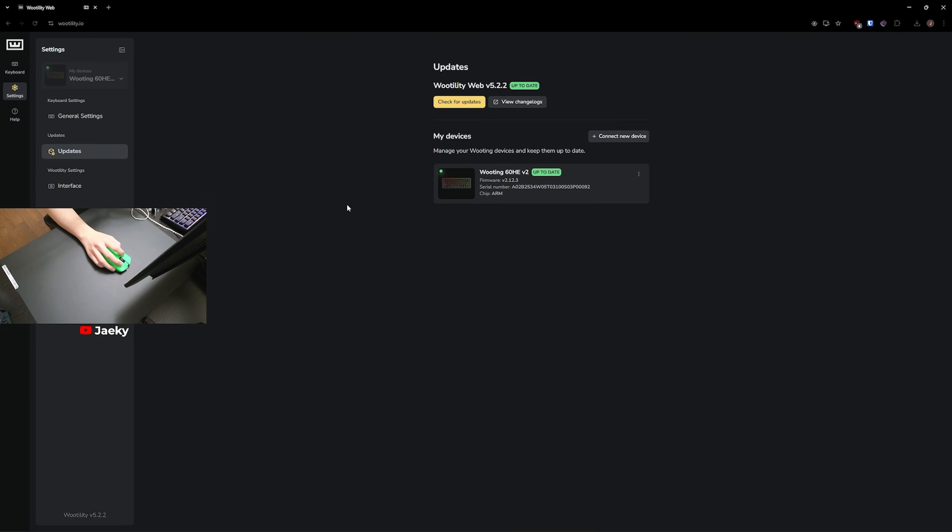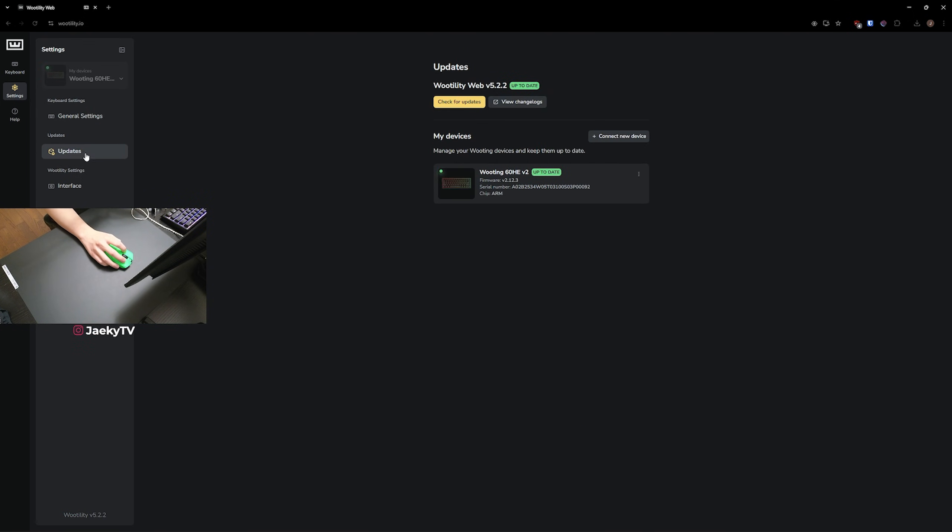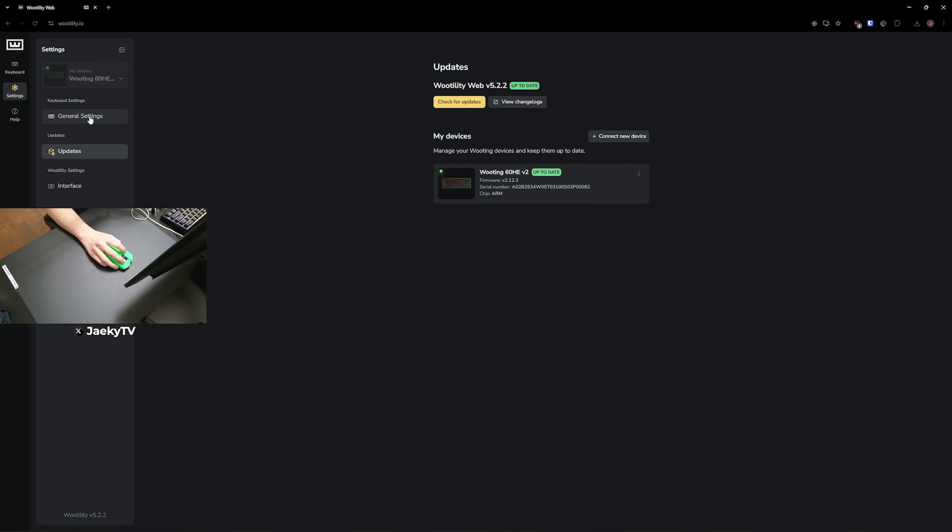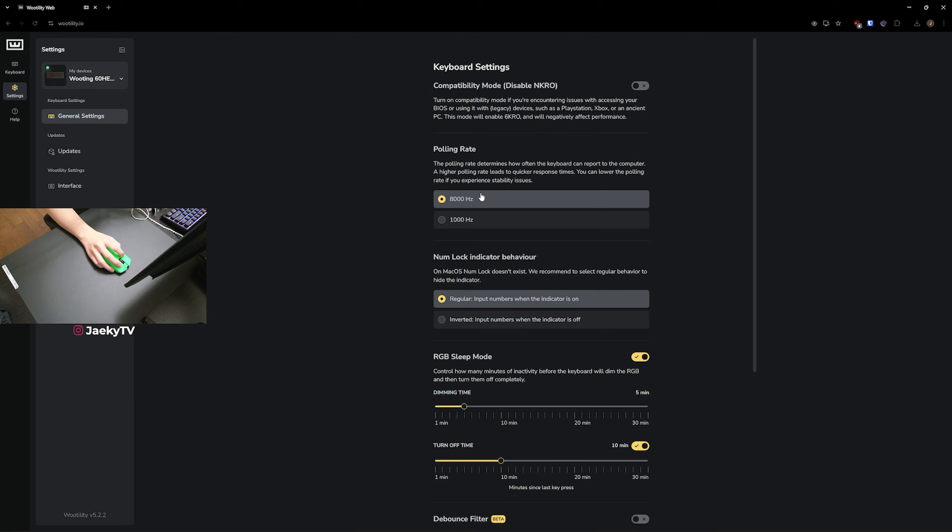First things first, before we change any settings, what you want to do is go over to the settings tab here, go over to updates, and then just click on check for updates and make sure that you're on the latest firmware for your keyboard. Next, you're going to go over to general settings here, and now we're going to make sure that we're on 8,000 hertz polling rate. This is going to give you the fastest performance on paper, and if you bought a 60HEV2, you want to make sure you're getting your money's worth, so just make sure that you're turning on 8,000 hertz polling rate.